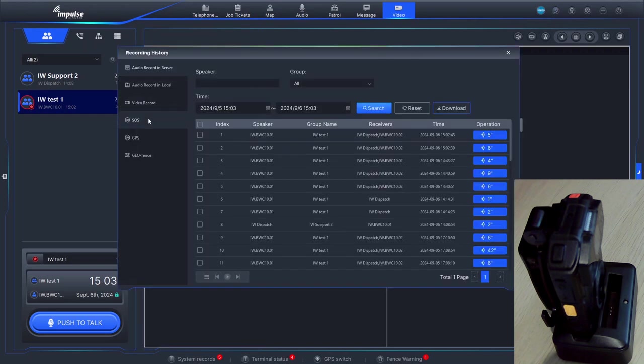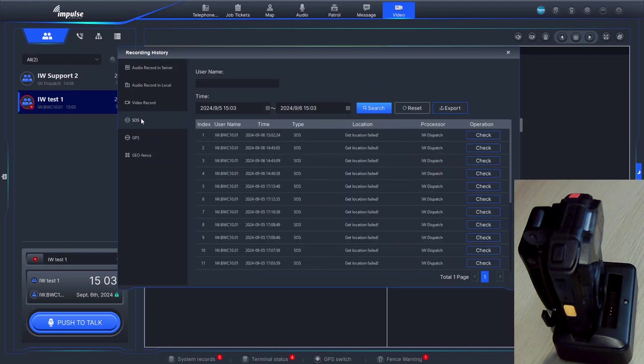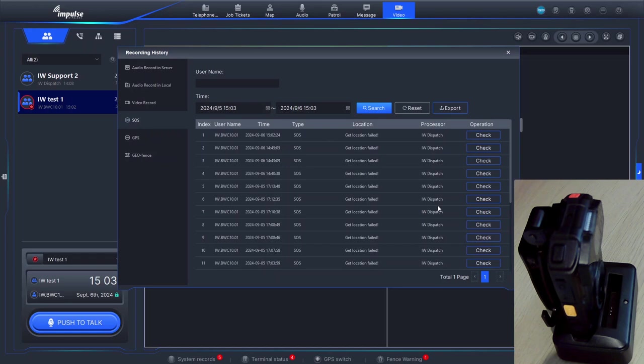But that will actually record the SOS event. So later on in our history we can go through and we can see when the SOS events were, who they were, the time, the location, and who dealt with it.